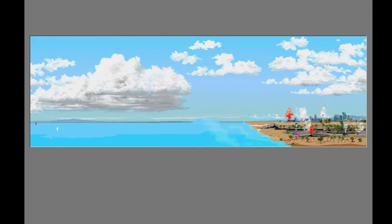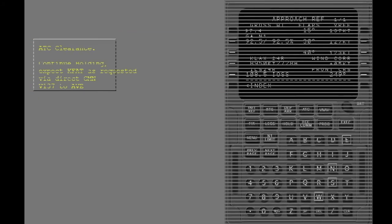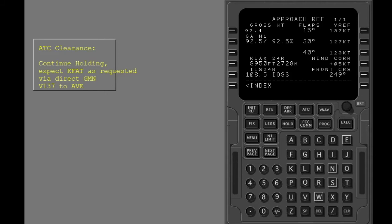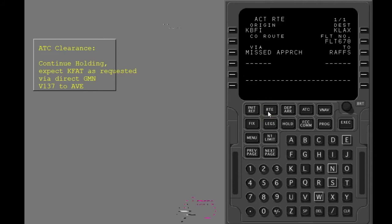After the missed approach due to the earthquake at Los Angeles, all runways are closed. A diversion airport needs to be put into the FMC. Show the route page. Based on the data you have available, the best diversion airport is Fresno Air Terminal.